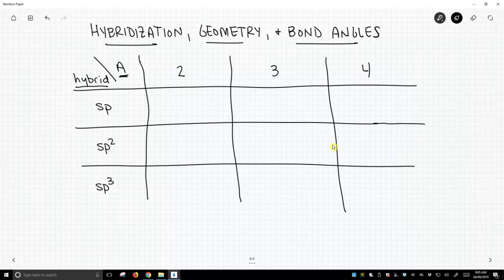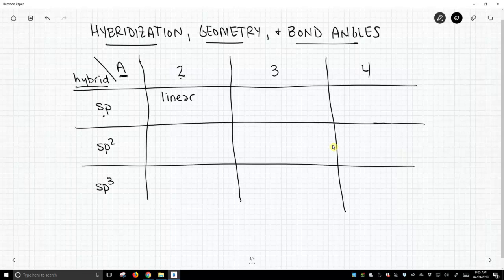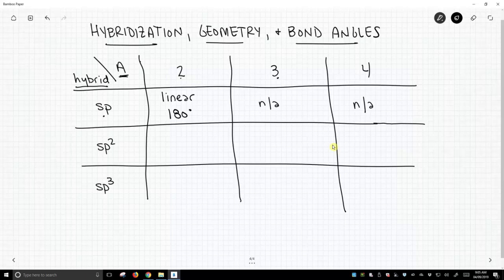If we have two attached atoms and we have an sp hybrid, then the geometry of the atom will be linear and the bond angles will be 180°. If we have three attached atoms, then we need at least three hybrids, and sp hybridization can't give us that — so this is a not applicable situation. The same is true for four attached atoms; you simply don't have four hybrids in an sp hybridization.